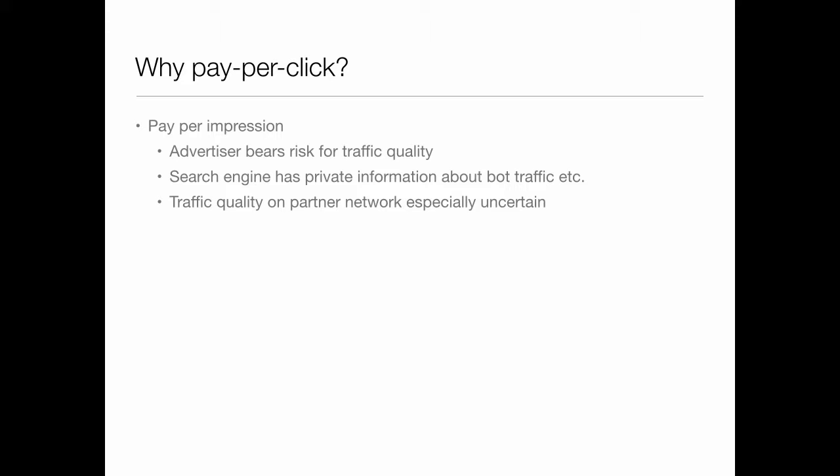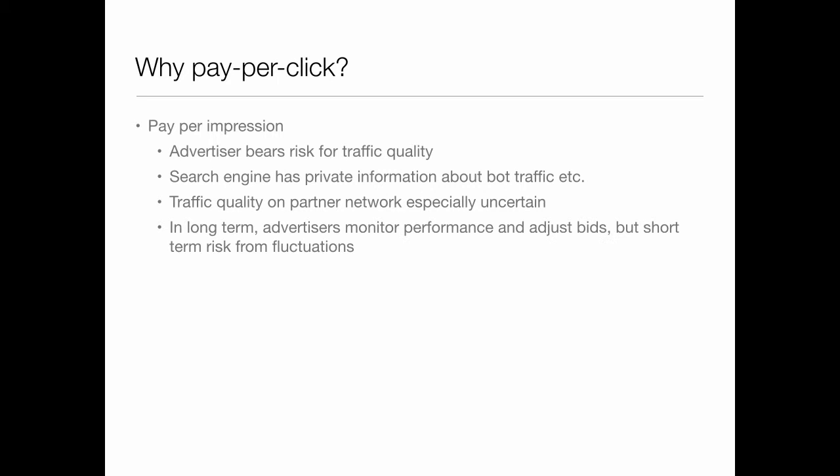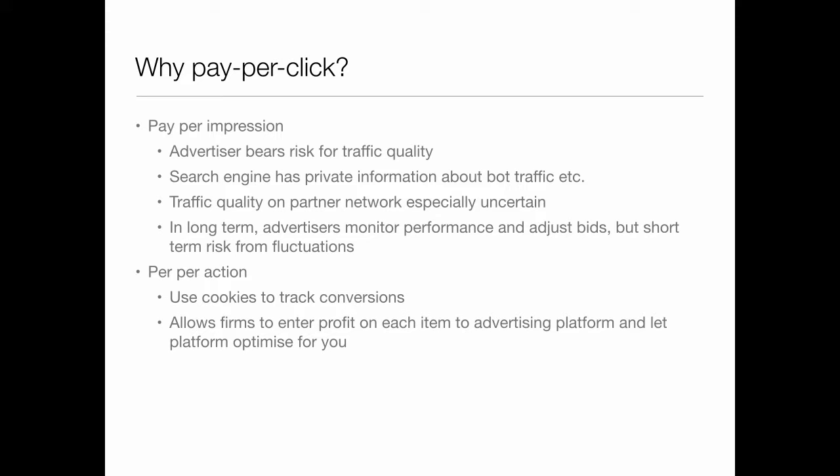Traffic quality from something coming off a partner network and other things like that could be very uncertain. An impression might not be a very valuable consumer. In the long term, advertisers want to monitor performance and adjust bids, but there's short-term risk of fluctuations. You could have pay per action — you could use cookies to track conversions, and this allows firms to enter the profit on each item to the advertising platform and let the platform optimize for you.